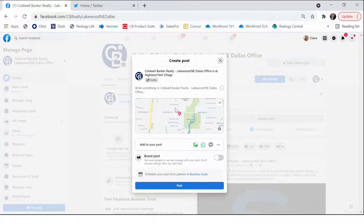Once you click it, you'll then see your tagged location at the top of the post. As you can see, this says that our name is at Highland Park Village.